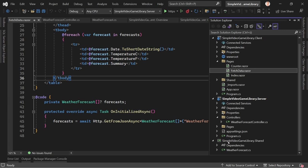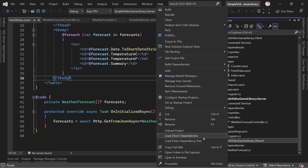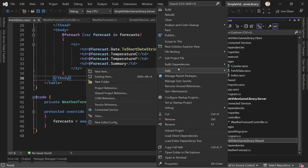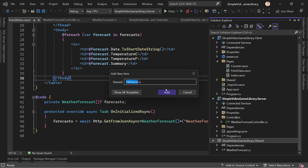Let's add a new item — we'll call this VideoGame.